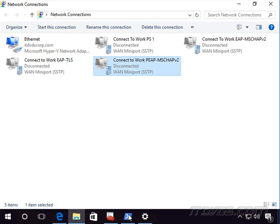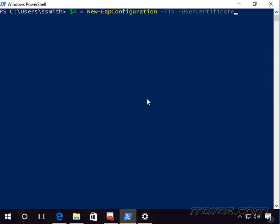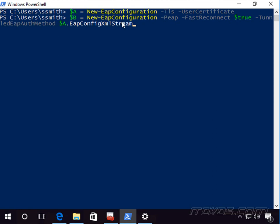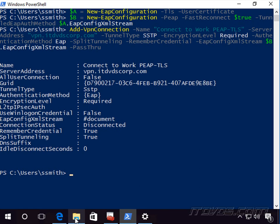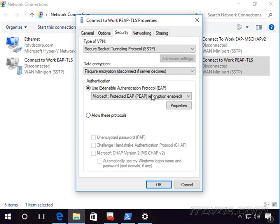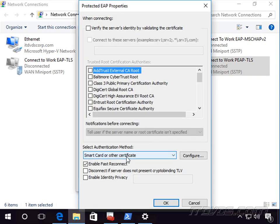For PEAP-TLS, it's a bit trickier. First, in variable 'A', use New-EapConfiguration with -Tls (and optionally -UserCertificate). Then in variable 'B', create New-EapConfiguration with -PEAP and specify -TunneledEapAuthMethod passing in A. Finally, Add-VpnConnection with -AuthenticationMethod EAP and -EapConfigXmlStream B.EapConfigXmlStream. The resulting connection's Security tab shows PEAP, and Properties shows 'Smart card or other certificates' selected — confirming PEAP-TLS.